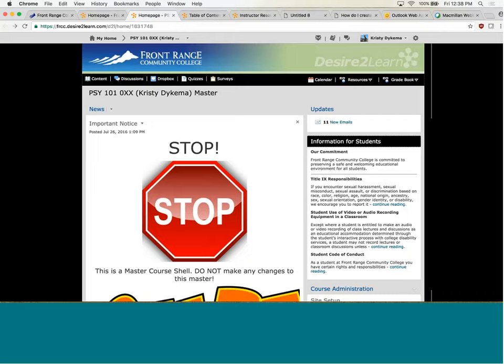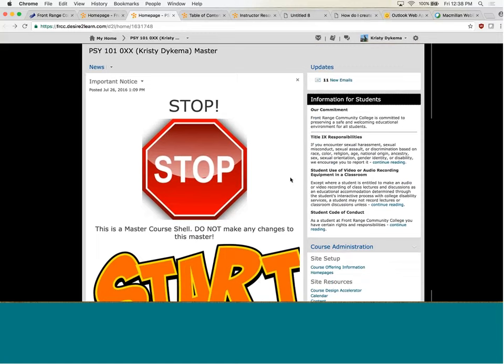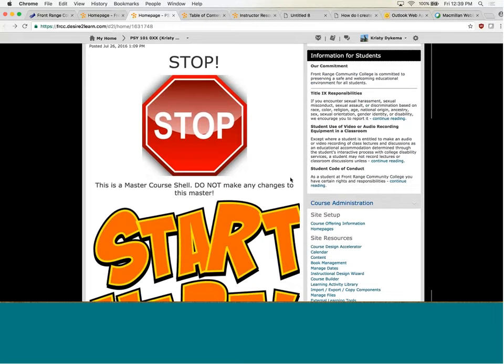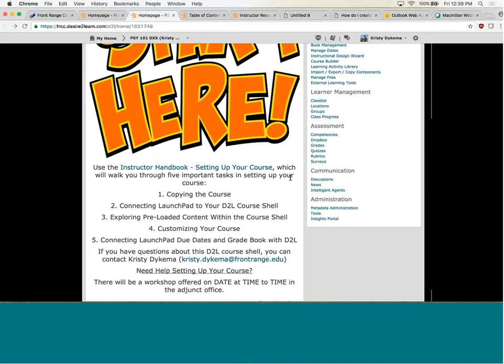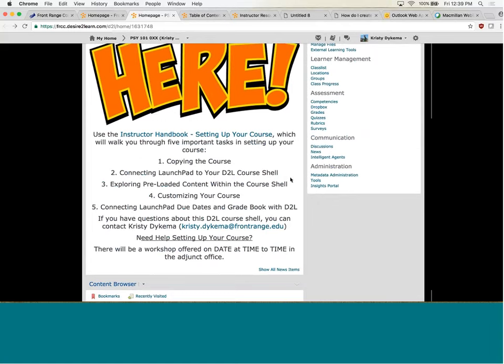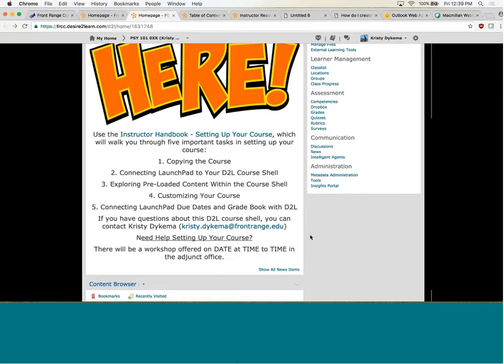However, when you go into the course shell for the very first time, there's a notice that's actually for instructors, because instructors are the people that have first access. Students don't ever see this. It's basically saying don't make any changes to the master course shell — I was very paranoid about that. It also gives instructors the steps on what they need to do in terms of setting up their course, a step-by-step process, including a handbook that's linked right there. And then my contact information so they can ask questions.